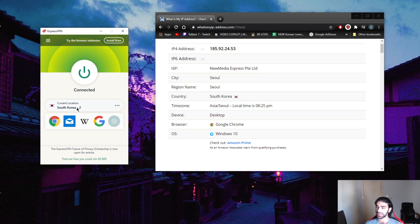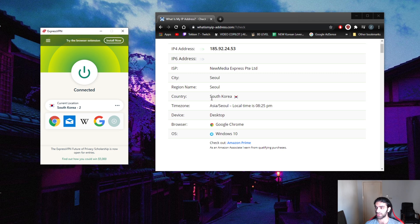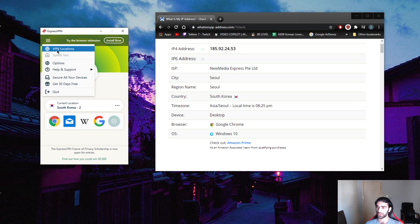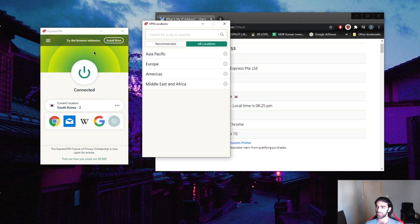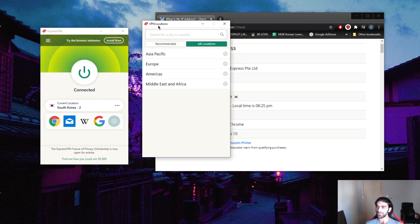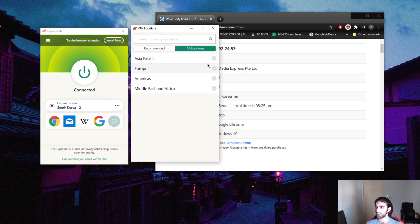As you can tell, I'm connected to South Korea and on whatismyipaddress it shows that I'm in South Korea. What you want to do, and this is pretty standard in all VPNs, you want to go to your locations and you want to go to Asia Pacific.